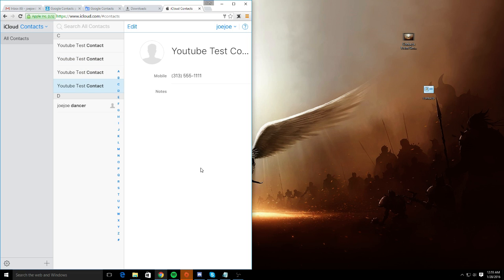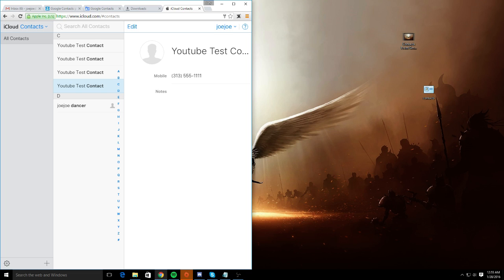If you have any questions, leave them in the comment section below. And that's all there is to it. For all you people switching from Android to iPhone, this is really pretty much the best method to transfer your contacts from Gmail to iCloud. Thanks for watching. Don't forget to hit that subscribe button.